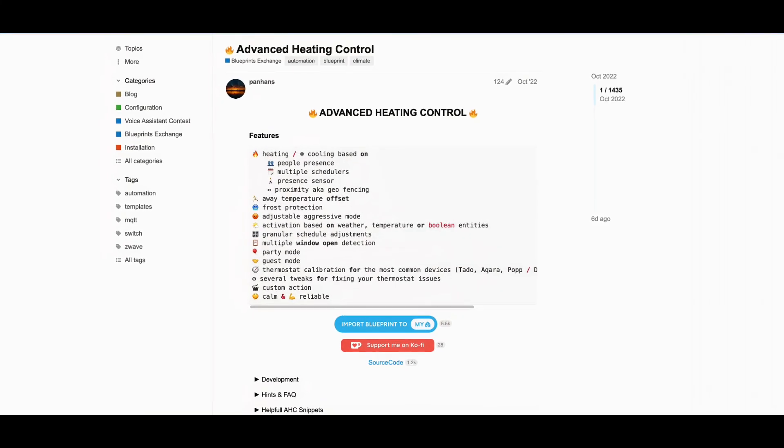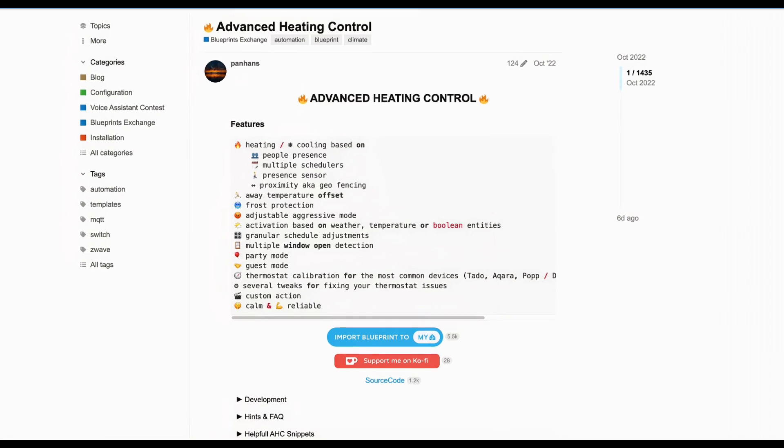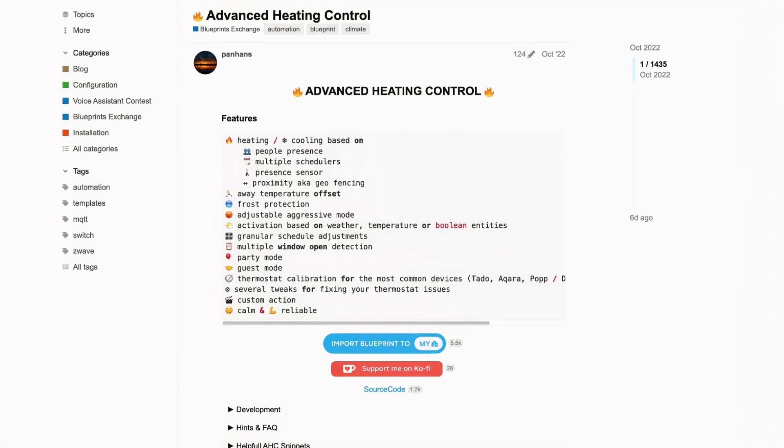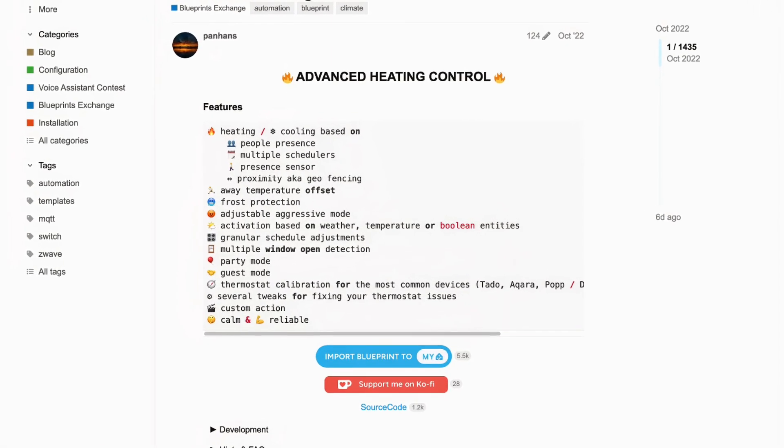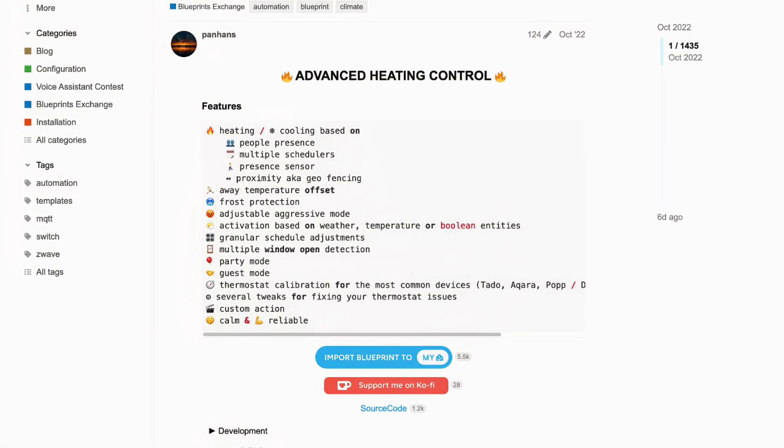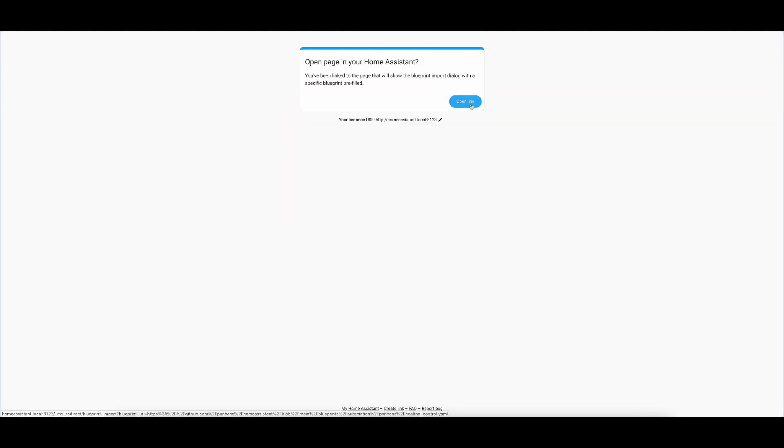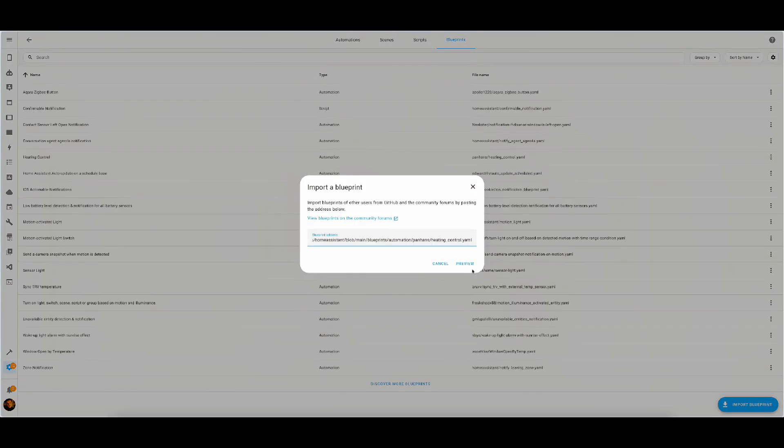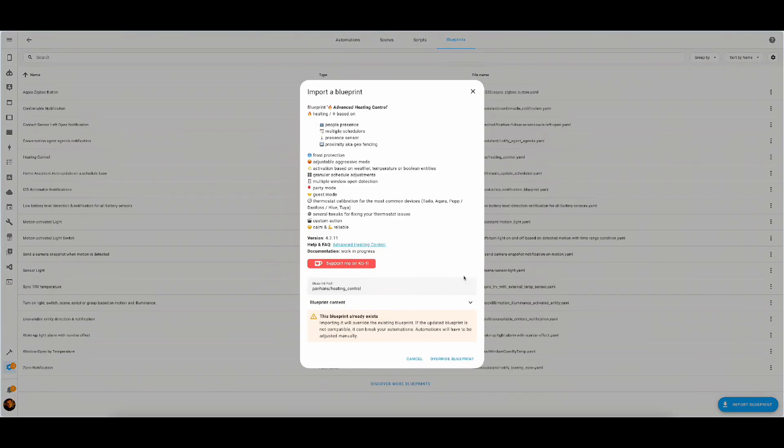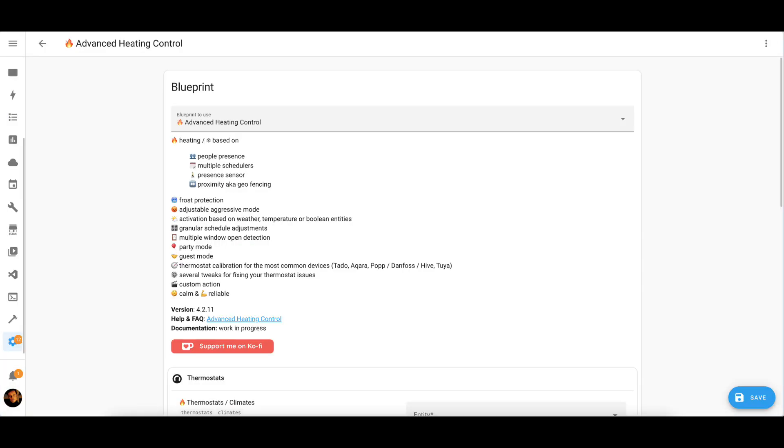Advanced heating control gives you incredible amount of flexibility if you want to adjust the heating exactly the way you like it across people presence, schedulers, frost protection, and many more. So let's dive right into it. We'll add it to our Home Assistant installation. As you can see, I already have it, so I'll just override it very quickly. With summary and installation out of the way, let's get into the first option.